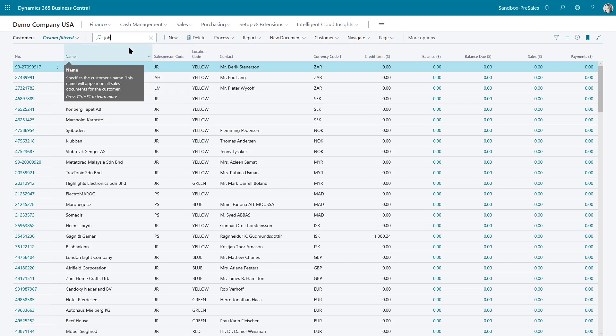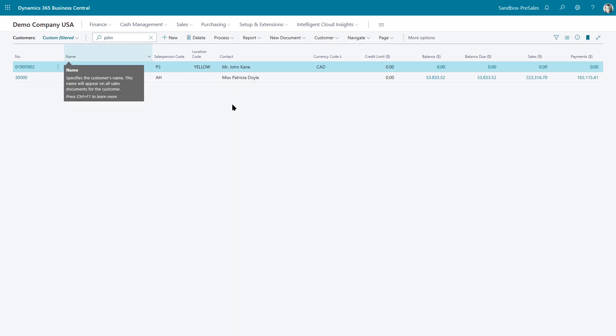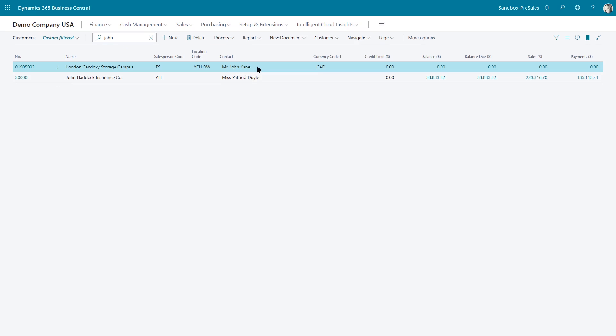So if I type in John and press enter, you'll see I've got the company name that contains the word John. And I've also got a contact name that contains John. So it's looking for the entire record and sorting. You'll also notice that it's not case sensitive. It doesn't care whether I put up or lowercase.